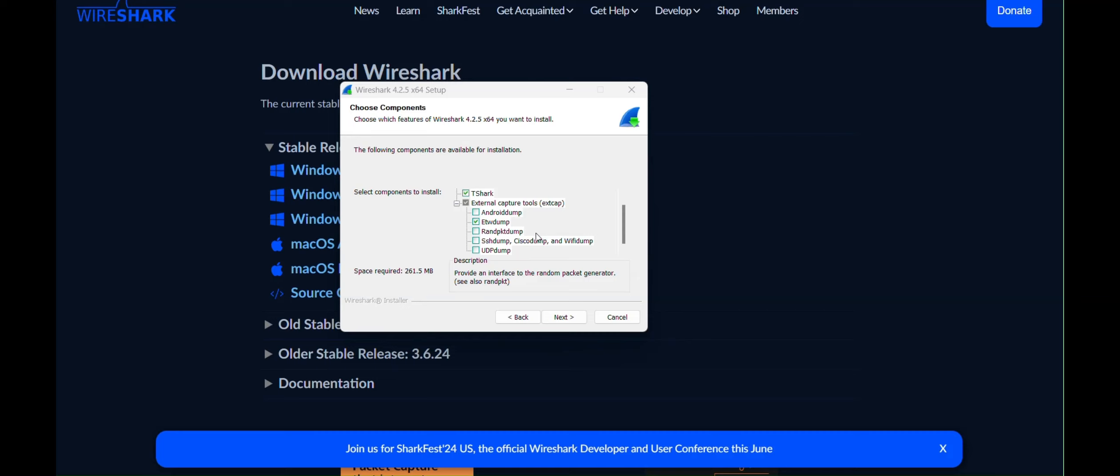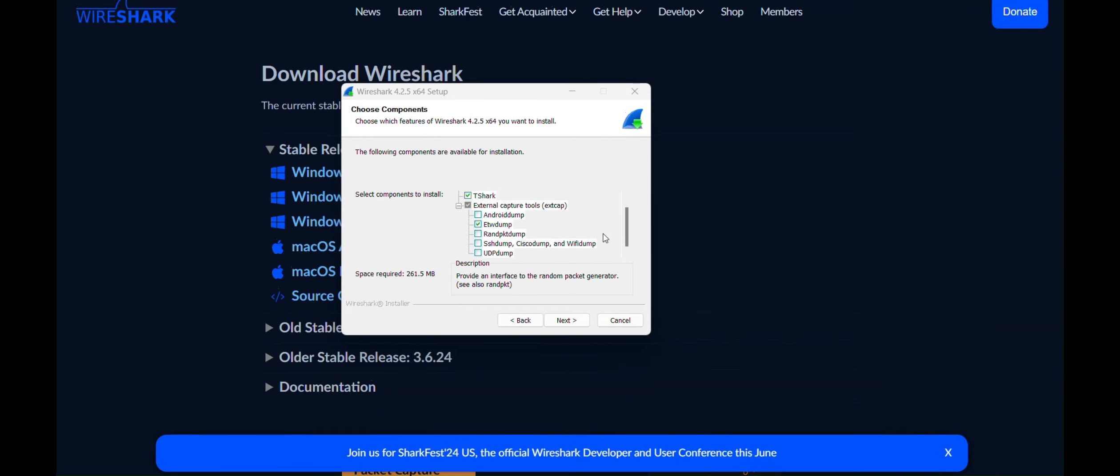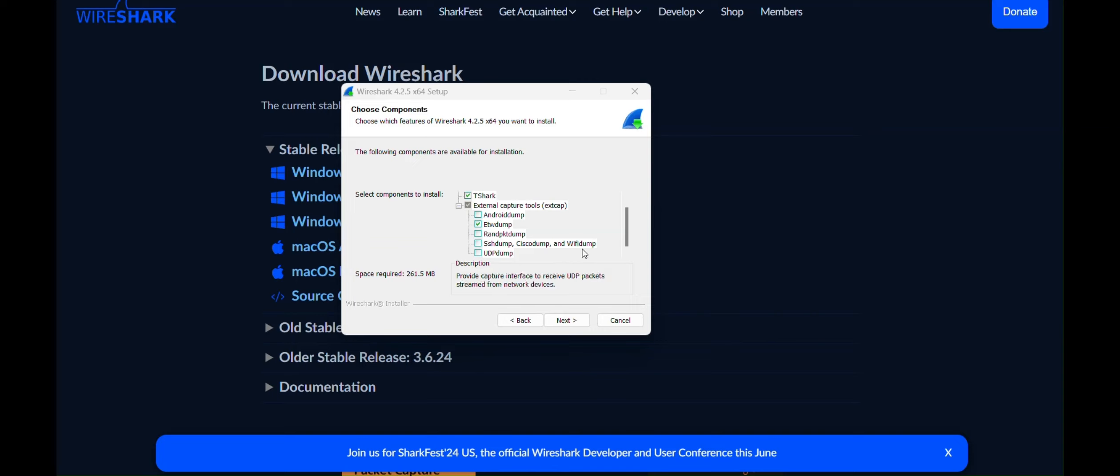Then what are SSH Dump, Cisco Dump, and Wi-Fi Dump? So let's take a look at them one by one. SSH Dump is an XCAP tool that allows you to run a remote capture tool over an SSH or secure shell connection. So it helps you to troubleshoot network issues on remote servers without physically being there. Cisco Dump remotely captures traffic from Cisco devices in a secure shell connection. And Wi-Fi Dump captures wireless network packets. So if you are experiencing weak signals or interference, Wi-Fi Dump can help diagnose the problem.